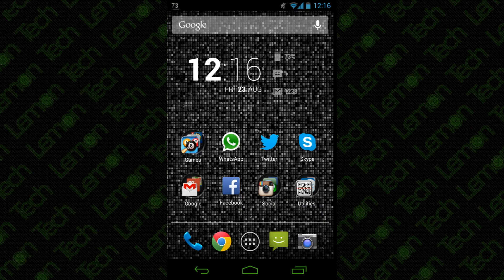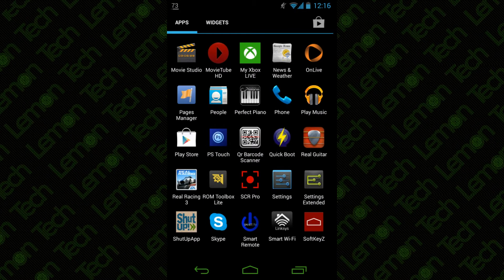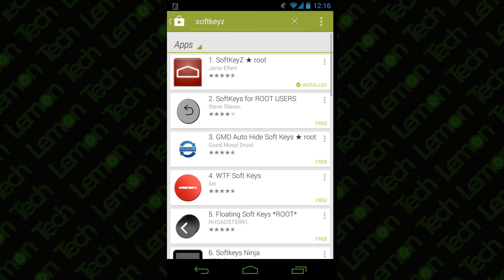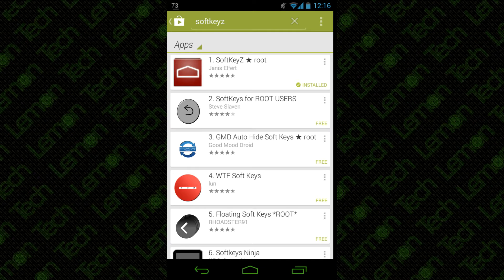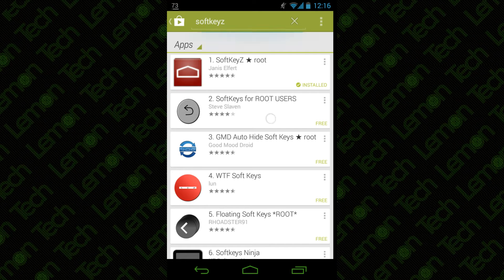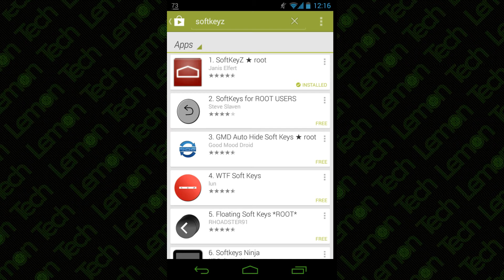First, what you want to do is open up your app drawer and head to the Google Play Store. Here you want to search for SoftKeyZ. It's probably going to be the first result, and it says SoftKeyZ root.